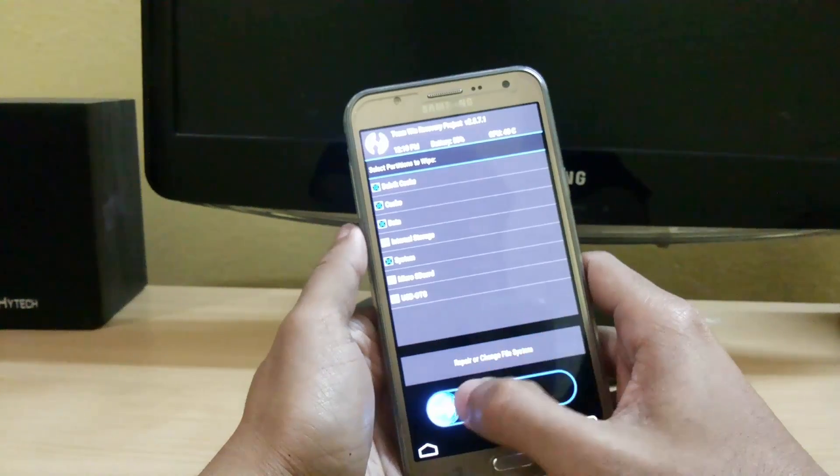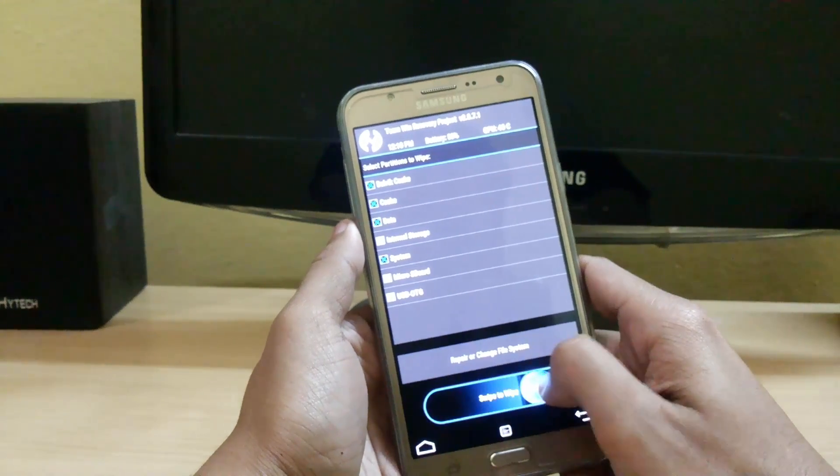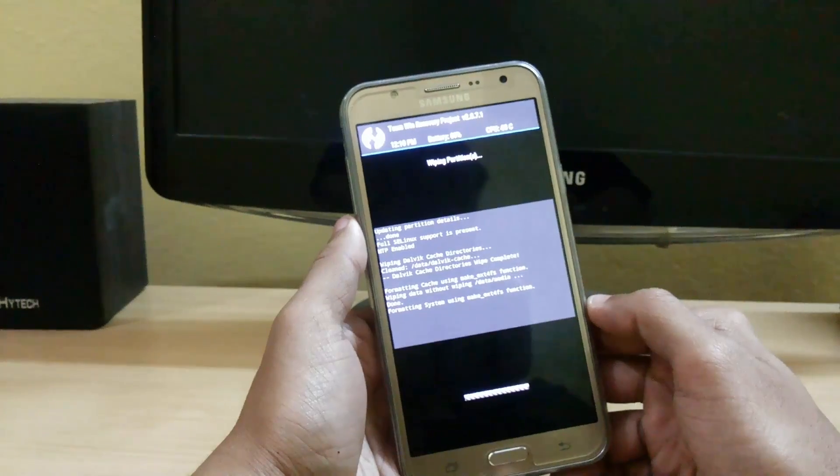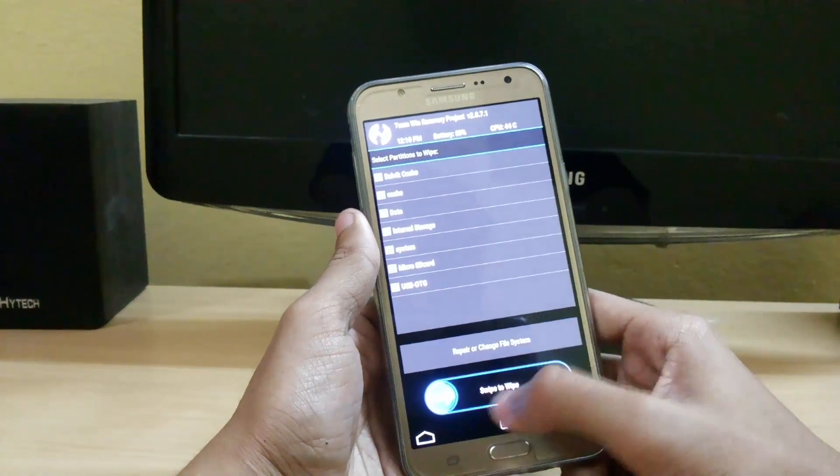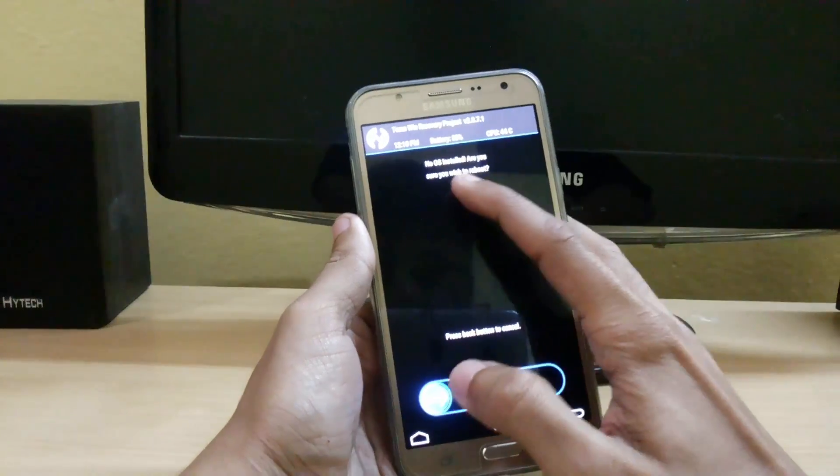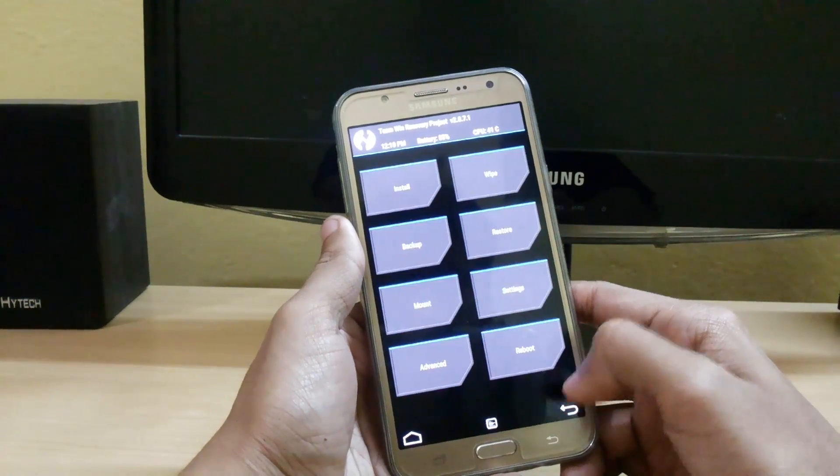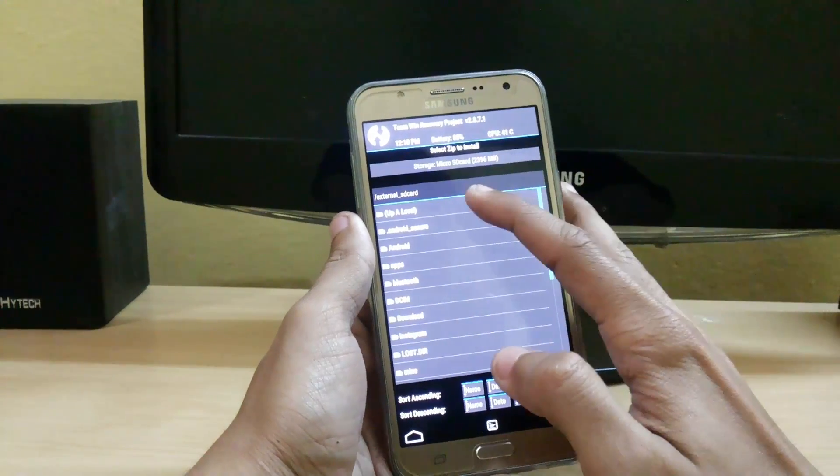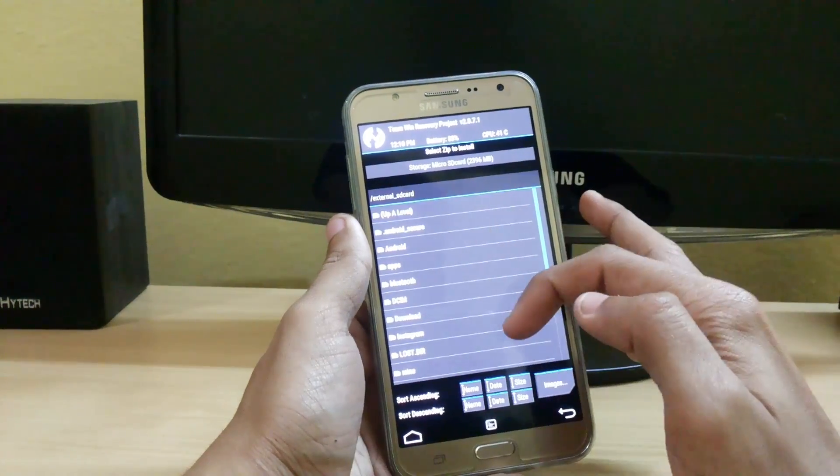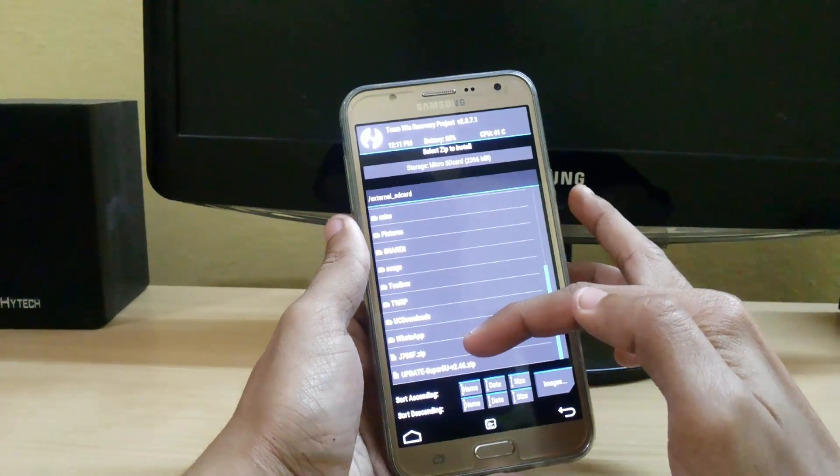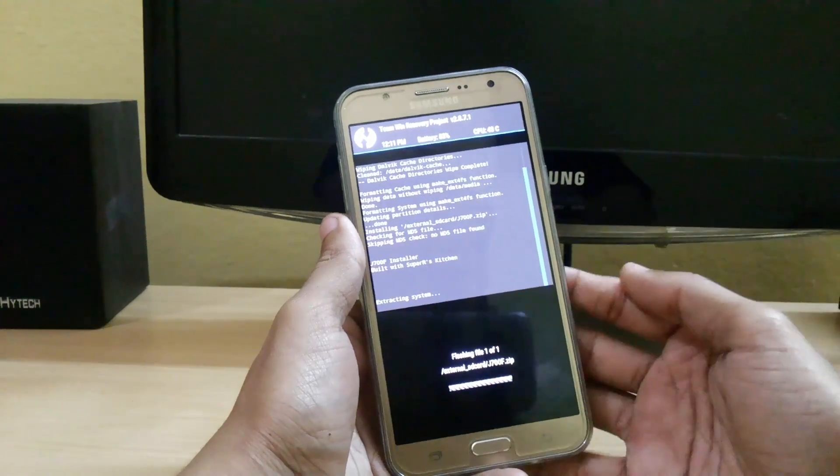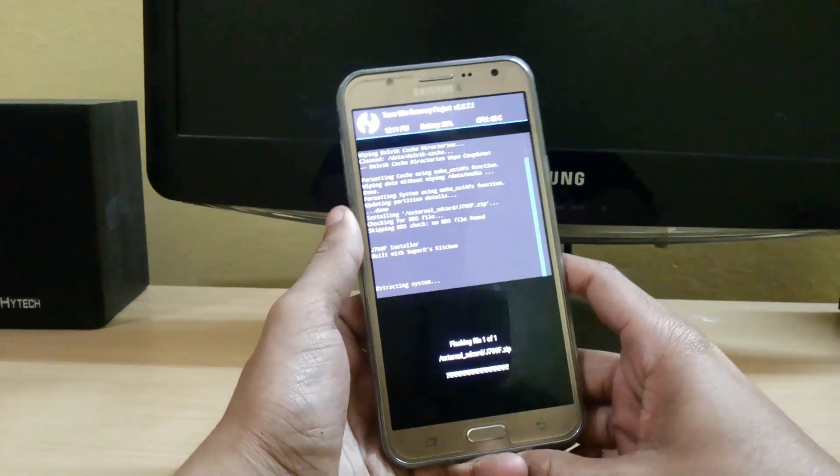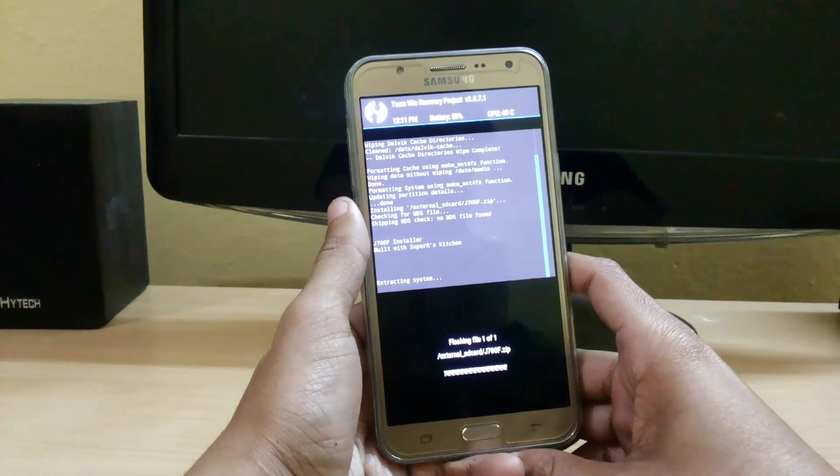Now whenever I click on this reboot system, it says no OS installed. It means it has factory reset. So now click on this install and go to the file where you have stored it. Here it is, G700 zip. Just swipe to confirm flash. It takes around one or two minutes to install so I am skipping that part.